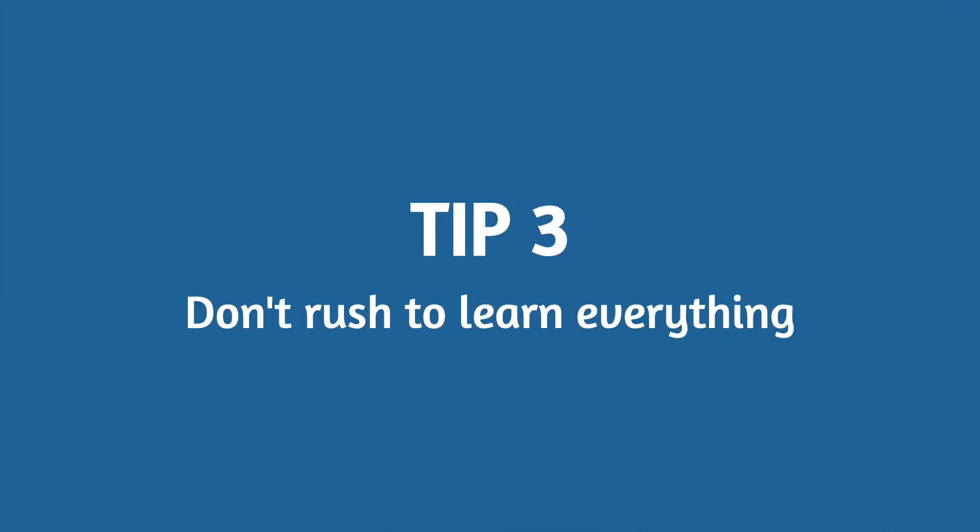Tip number three, don't rush to learn everything. When you're first starting out, it can be very easy to want to learn as many languages as you can as quickly as possible. If you actually go on Google and type in list of program languages, you'll see that there are so many programming languages. There's actually a programming language for every letter in the alphabet and combination of letters.